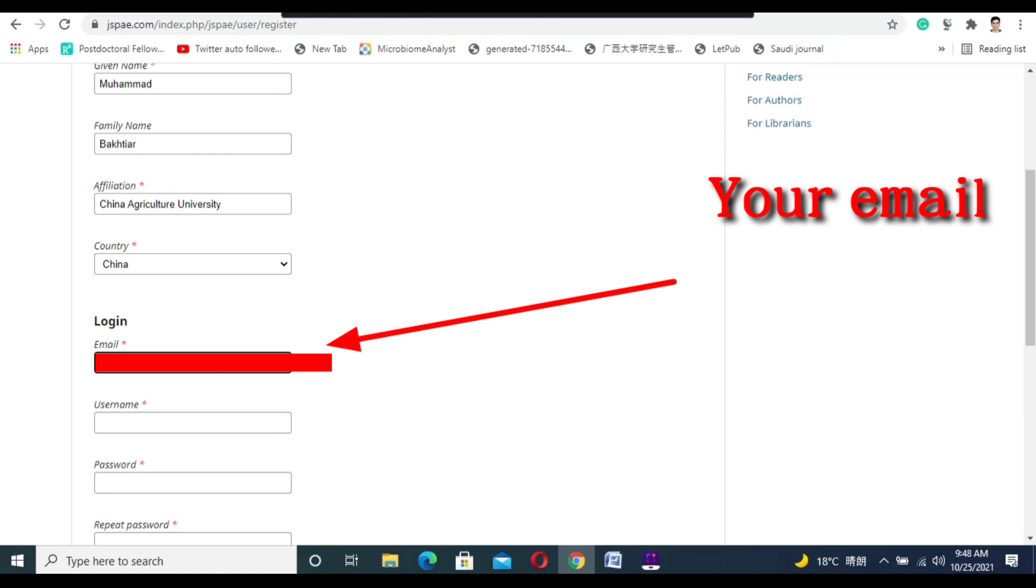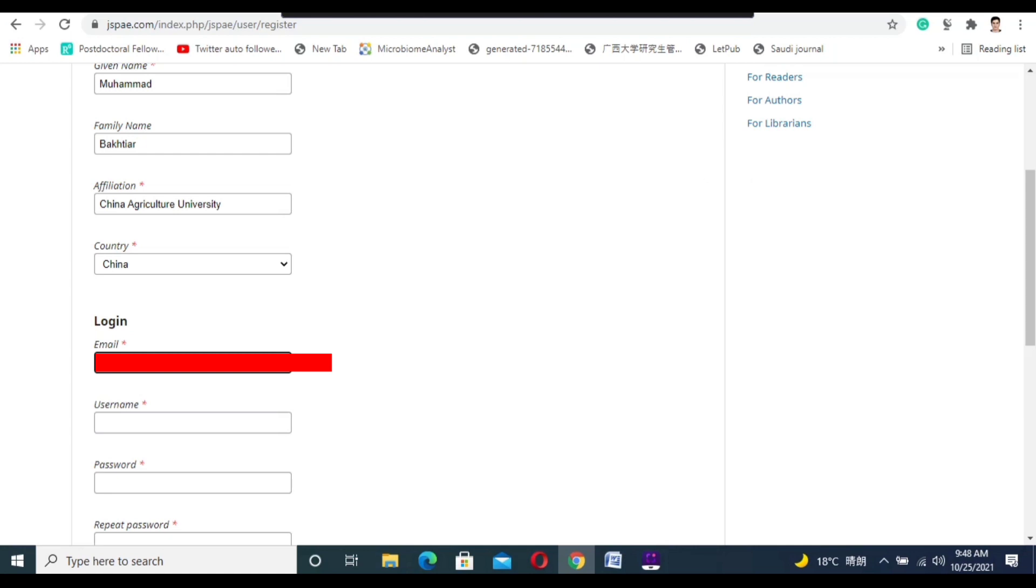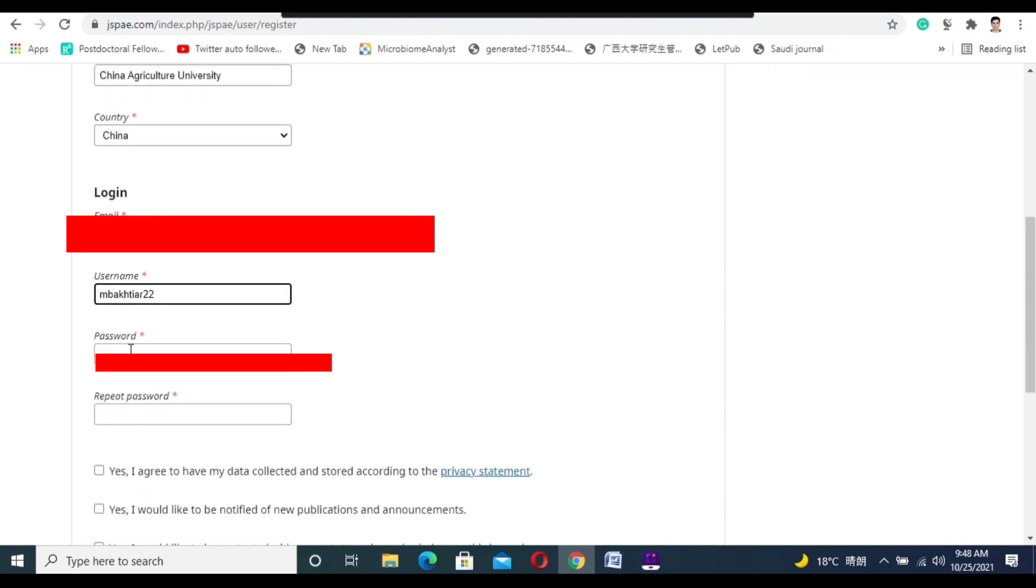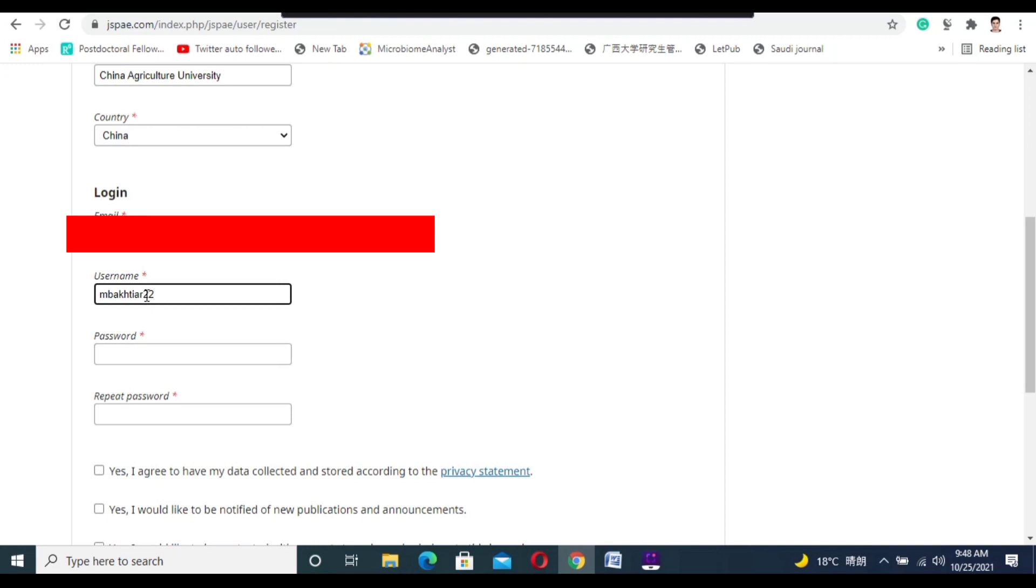details, you need to put your email in the first column of the login section. For the username, you need to take care not to write any capital letters. Use all small alphabets, and you can also use numbers or any symbols you want to add in your username.